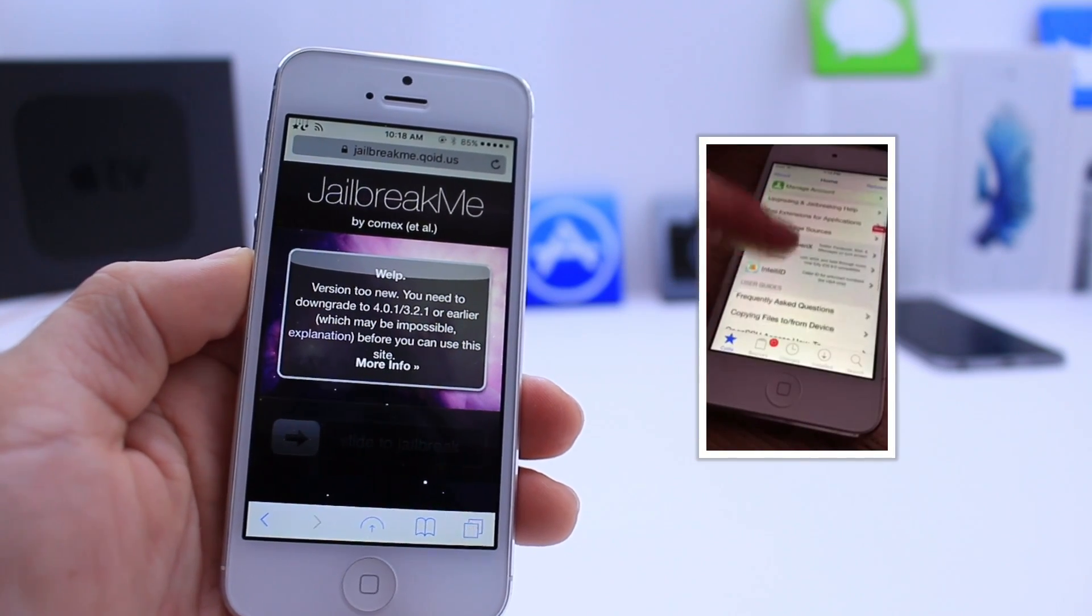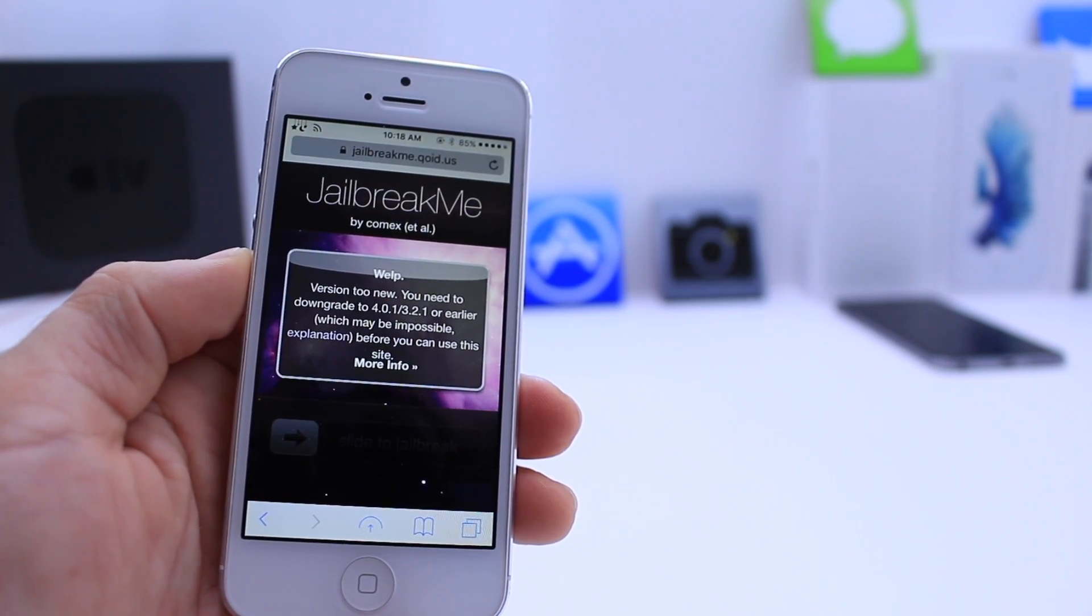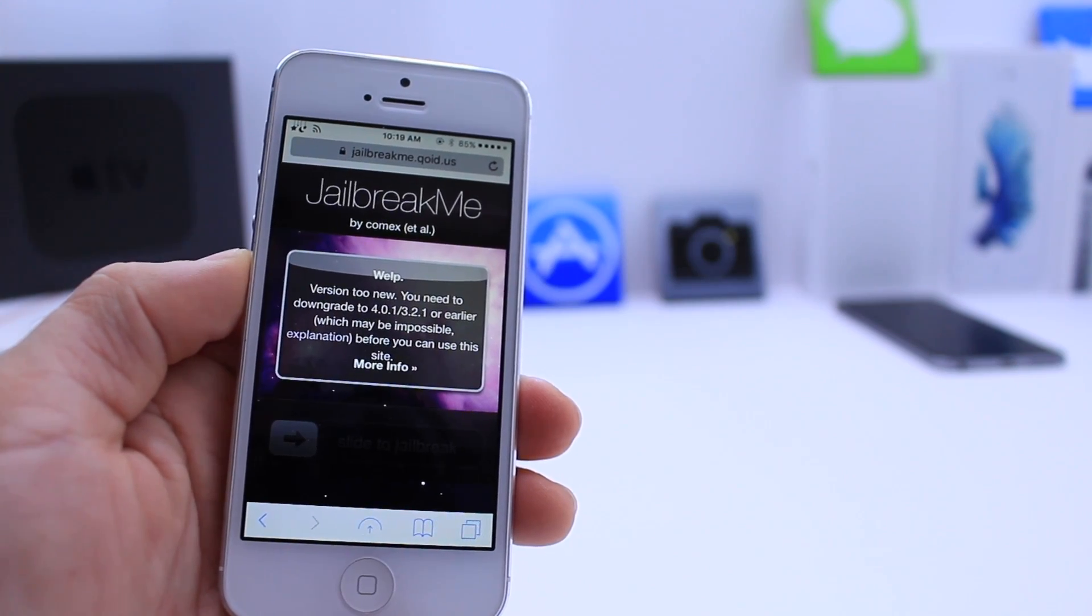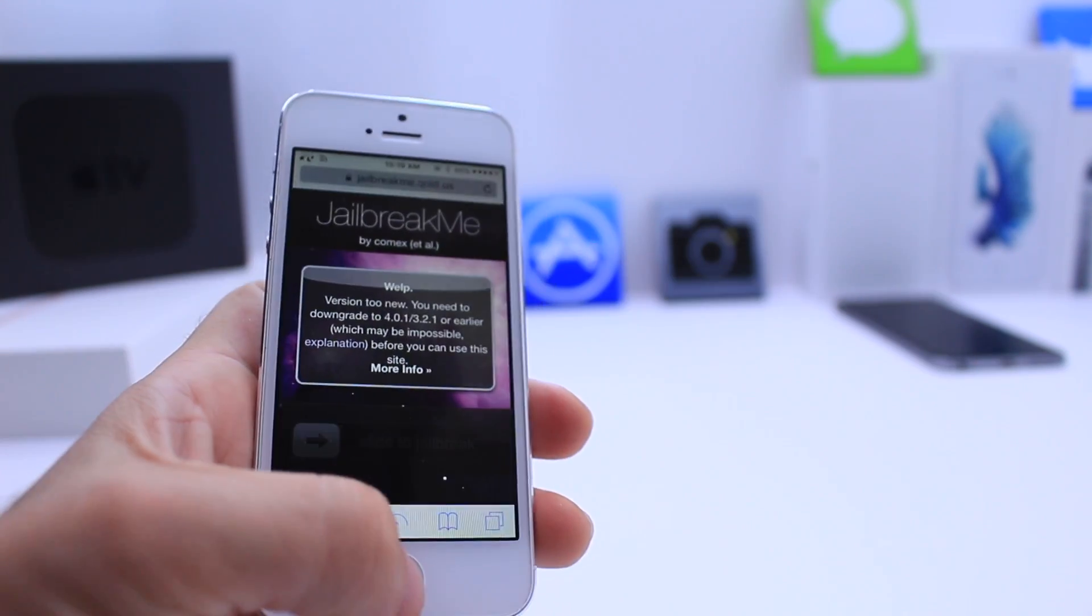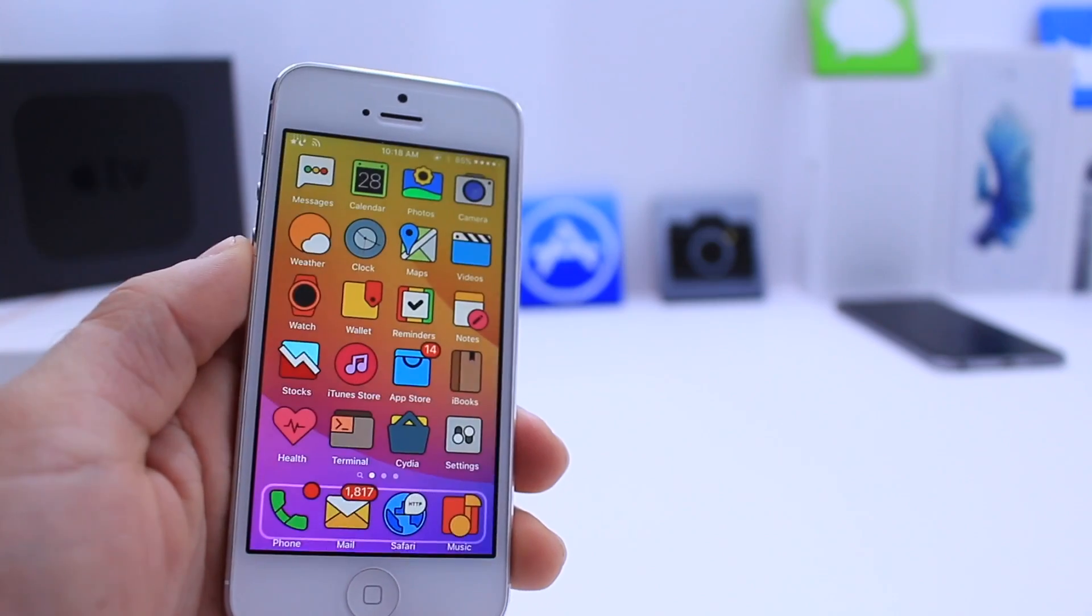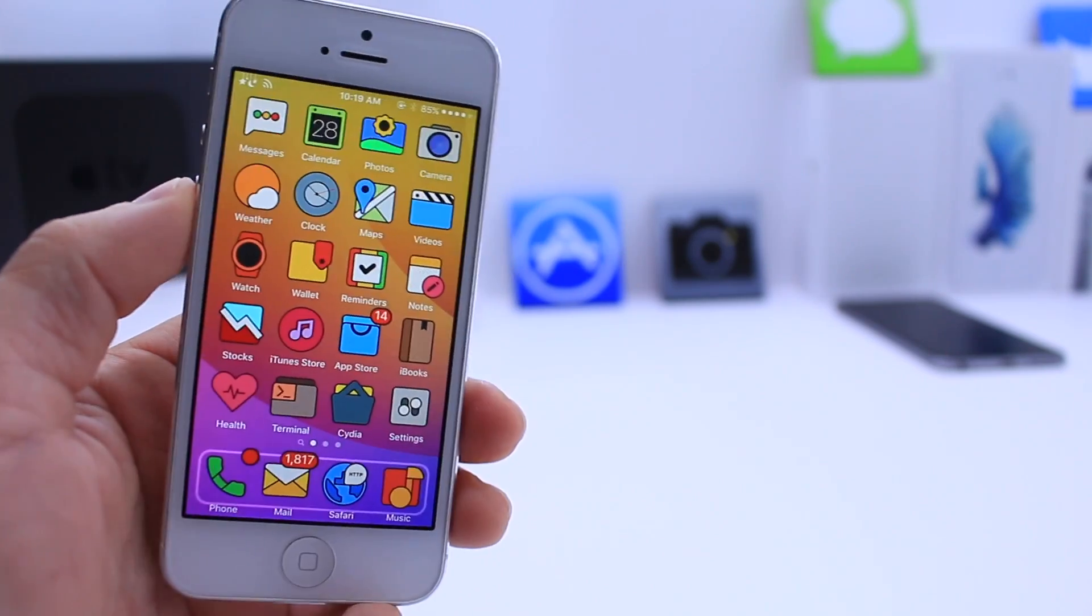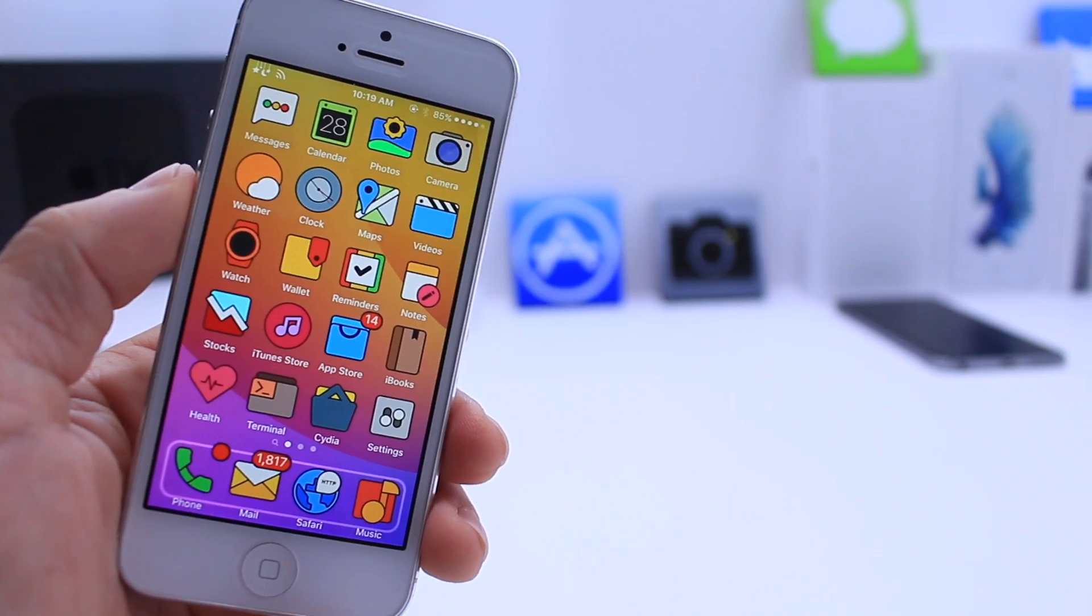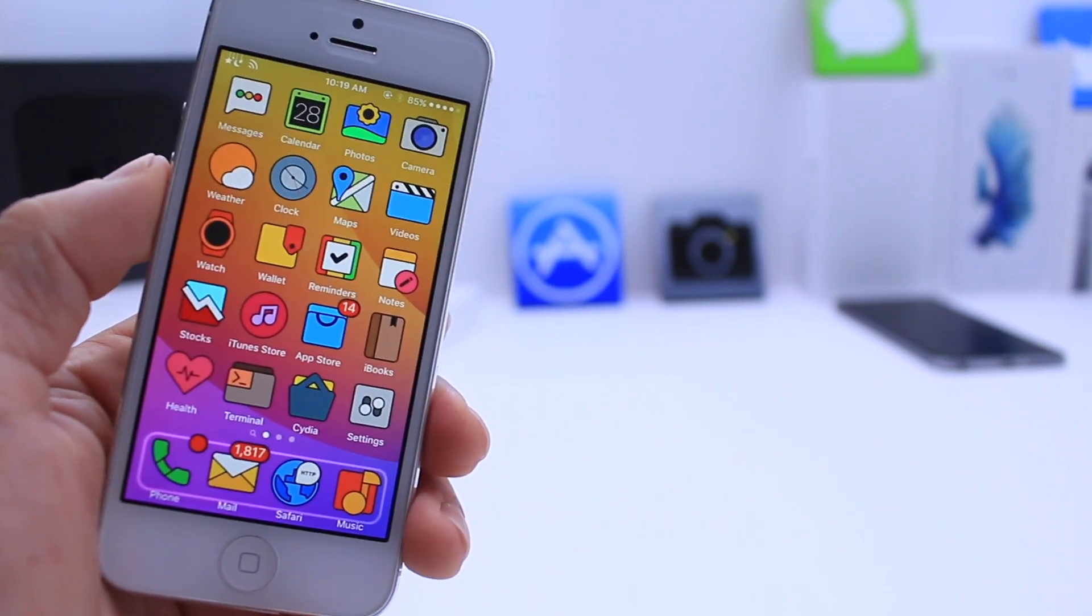Jailbreak Me is no longer available, of course, unless you're running a device with iOS 3.2.1 or 4.0.1. But with that being said, it is very similar the way that this jailbreak by Luca was demoed today. It is very similar to Jailbreak Me from back in the day. It's kind of cool to see this demoed by Luca because it just brings back that old school jailbreaking. But anyway, back to the story.